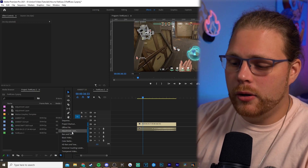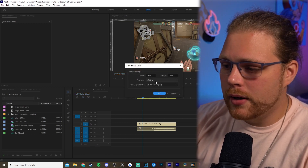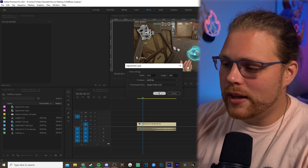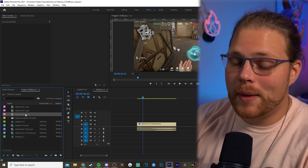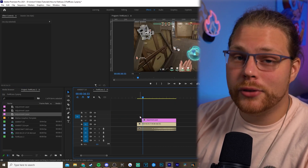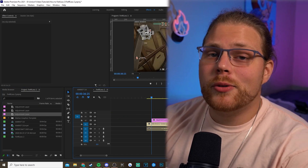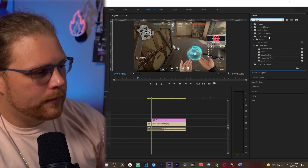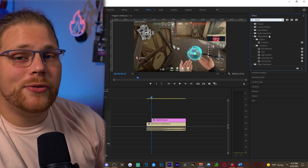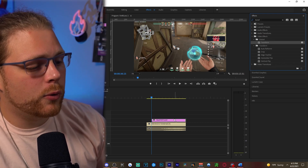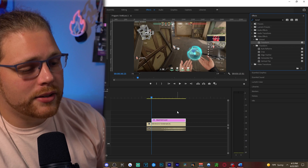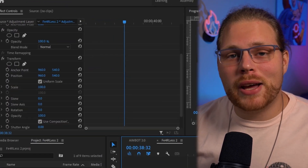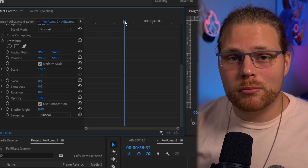To make an adjustment layer, come down to New Item, go to Adjustment Layer, make sure it's at 60 frames per second, and hit OK. Grab that new adjustment layer and drag it over your clip. Next, go to the Effects panel in the top right and look for an effect called Transform — you'll find it under Video Effects > Distort. Drag Transform onto that adjustment layer.